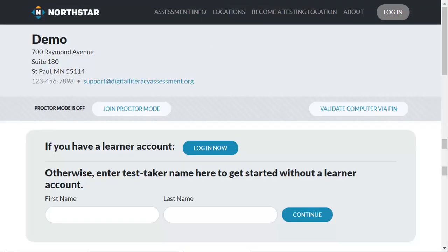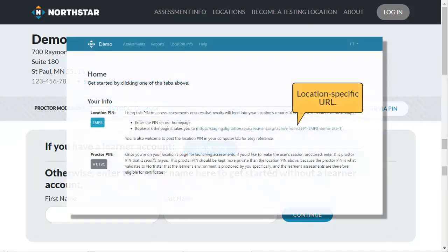You can also bookmark your location-specific URL to go directly to this page. Your location-specific URL can be found in the admin portal.